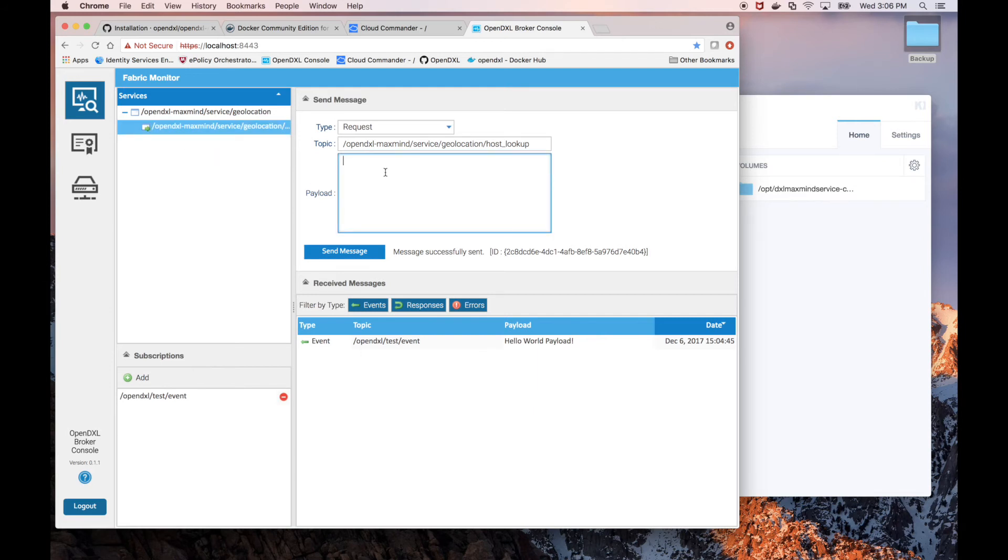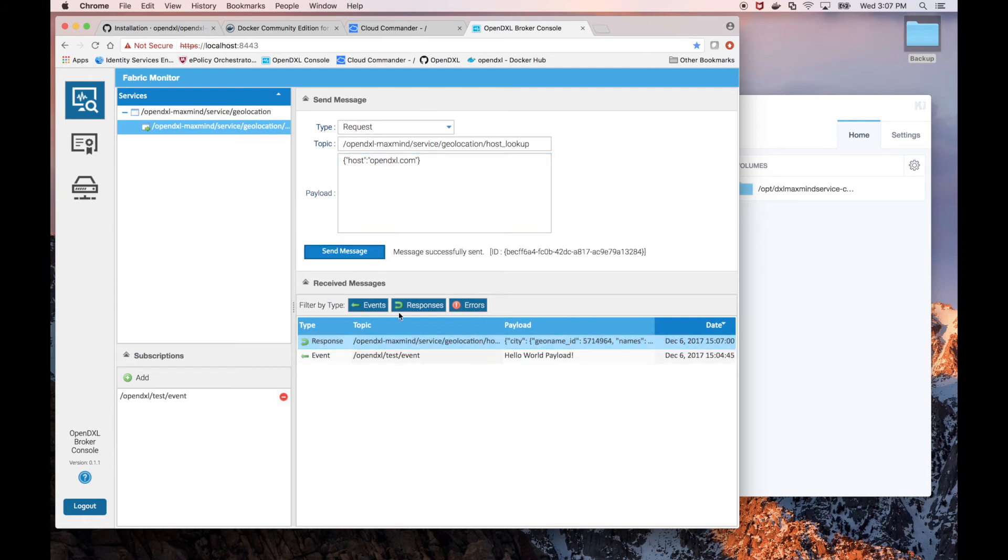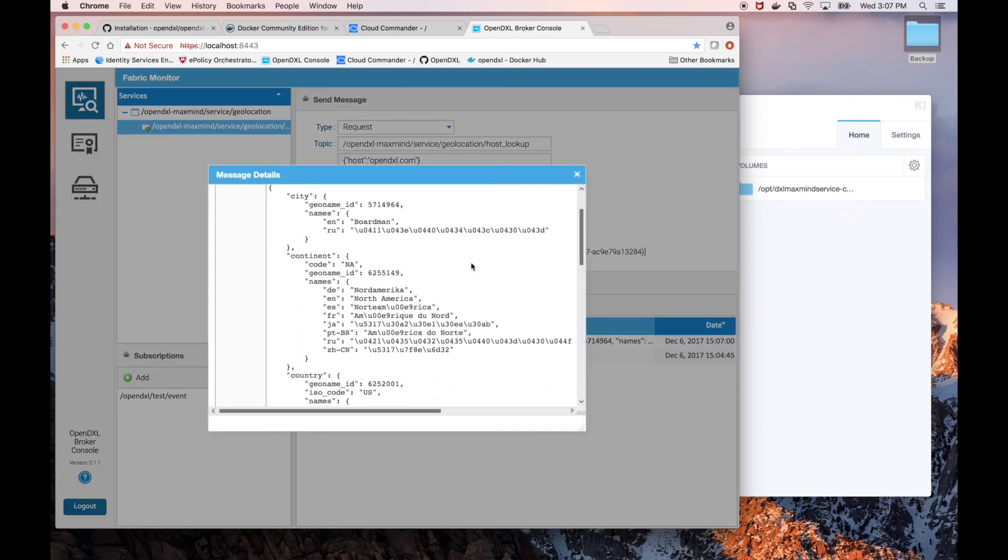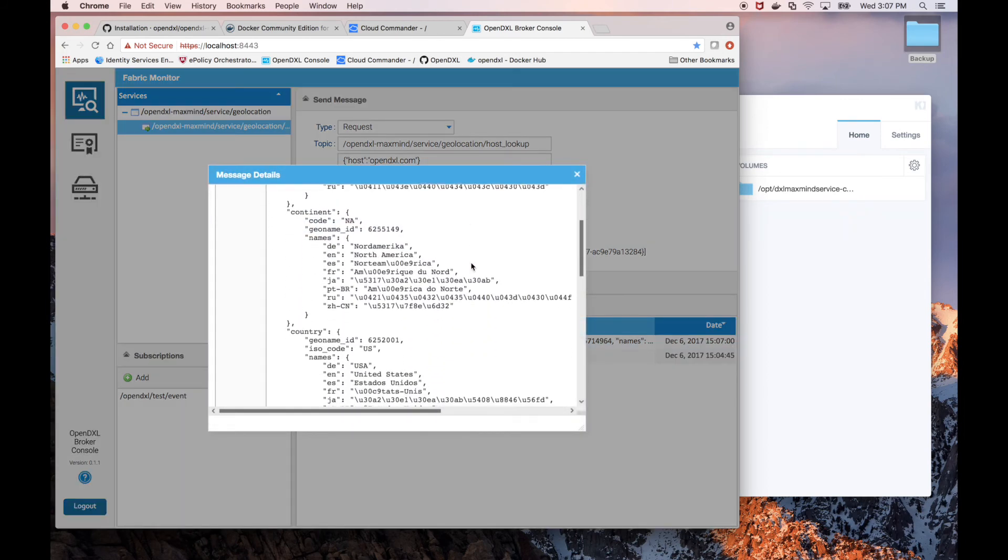The OpenDXL MaxMine service expects a JSON string, which has either a host or IP element. So let's specify OpenDXL.com as our host and send message. We can see our response has already arrived. If we double click, we can see the full geolocation report that MaxMine has provided us.